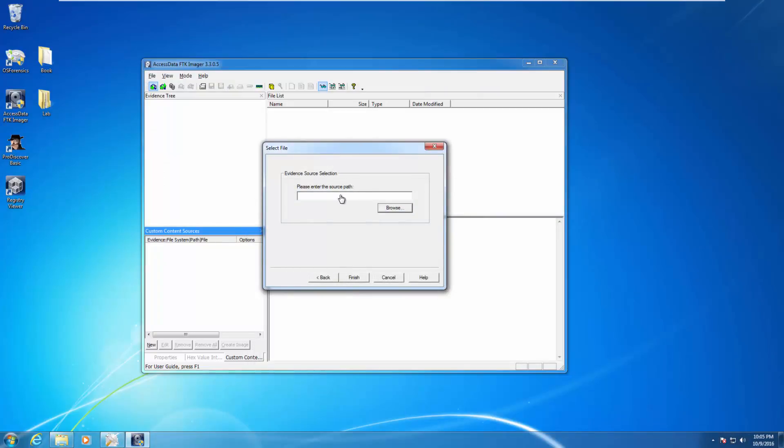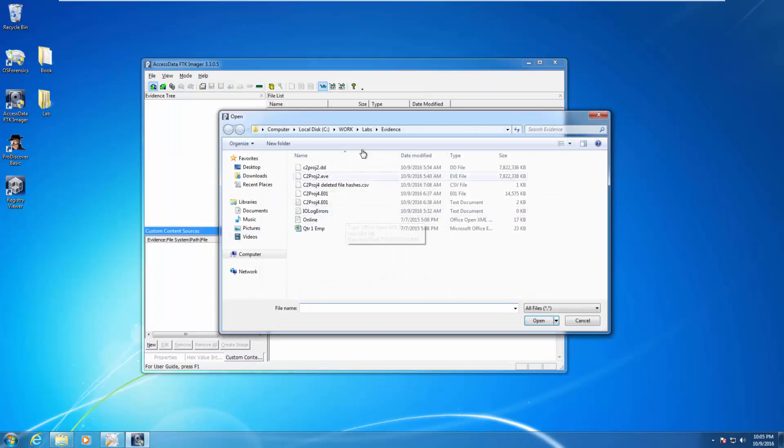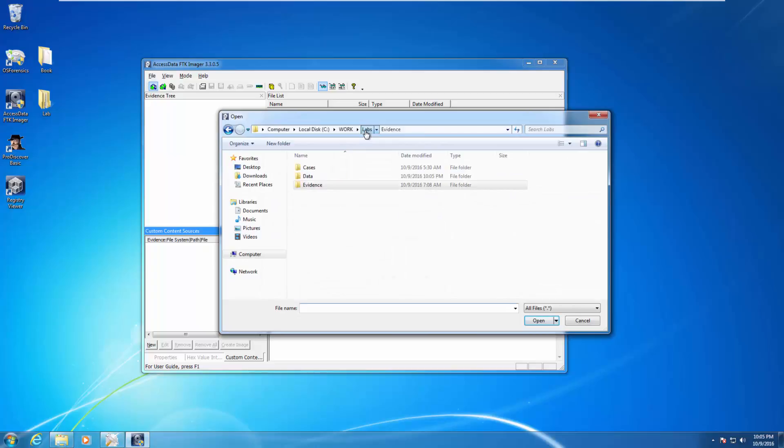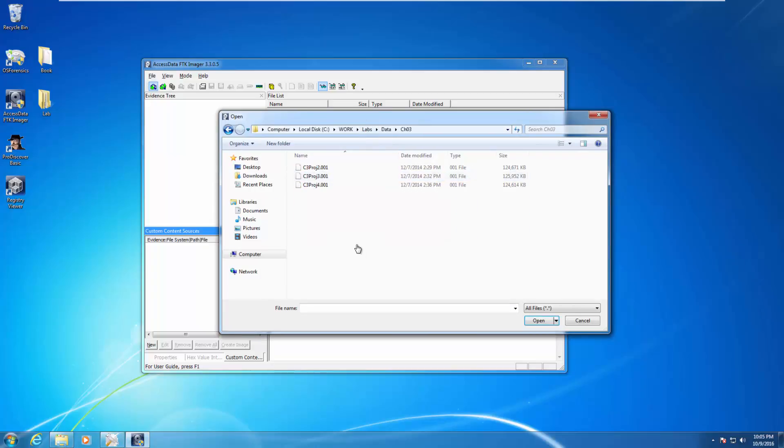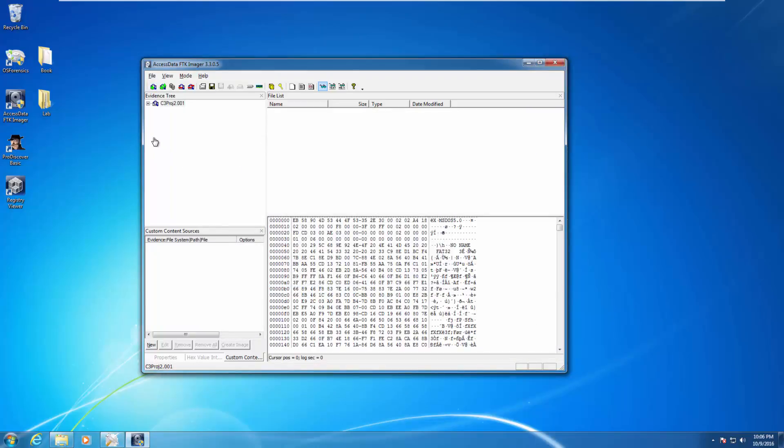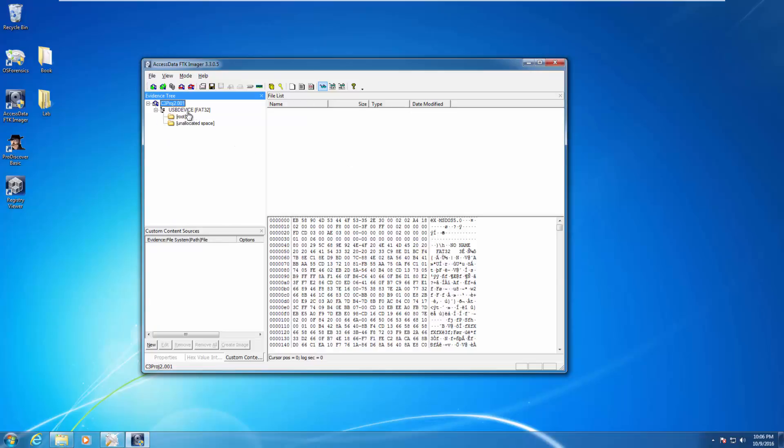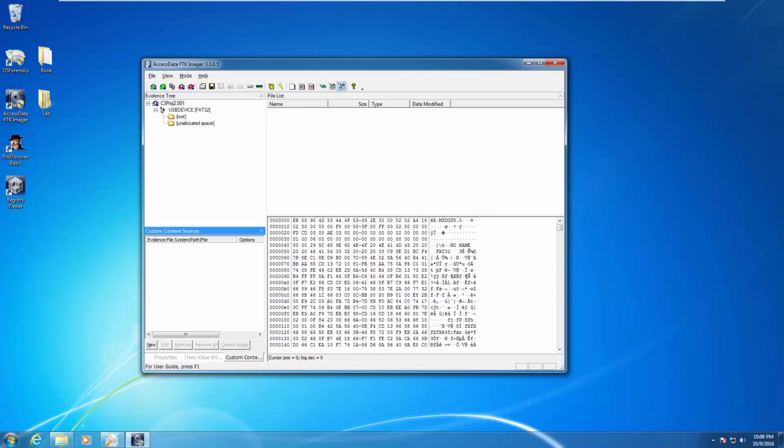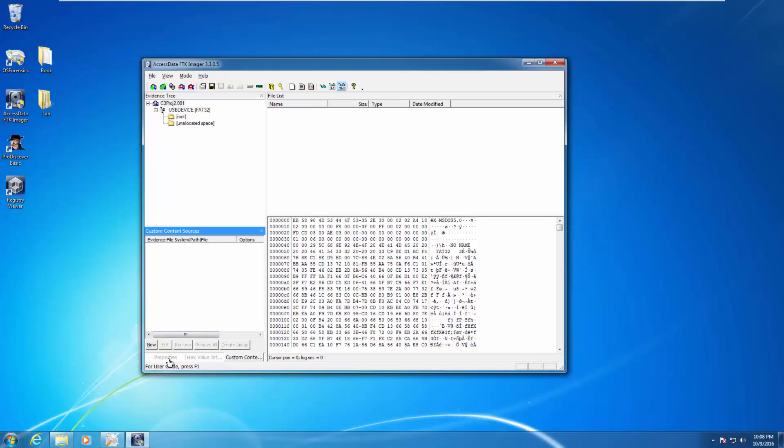We're going to be browsing labs, data, Chapter 3. We are looking at Chapter 3, Project 2. Go ahead and click on Finish. Expand out on the left-hand side. This is an image they've already done for us for a USB FAT32 device. Once we have it mounted, I'm going to be clicking on the C3 Project 2. It says look at its properties. Properties are here. A lot of people got confused with it's not highlighting anything, but click on it.